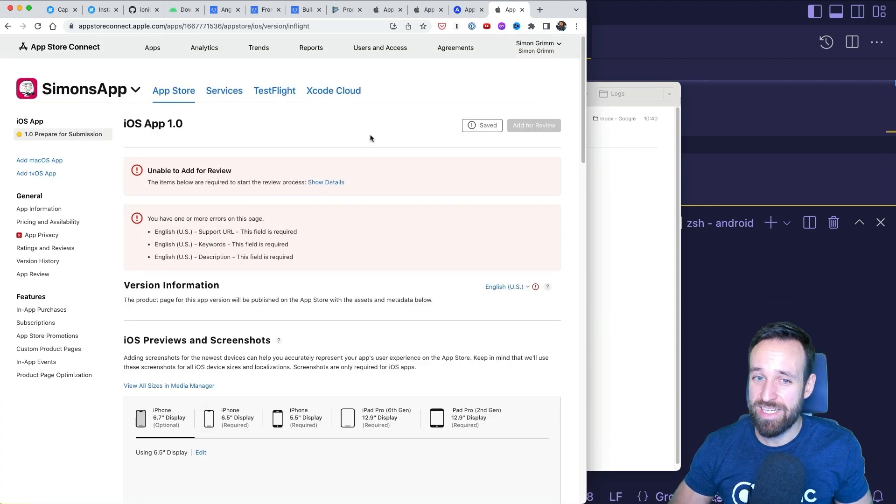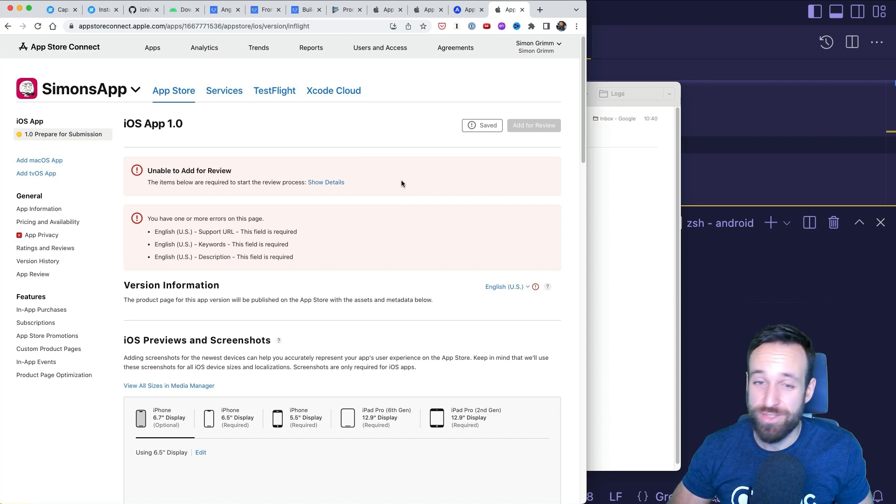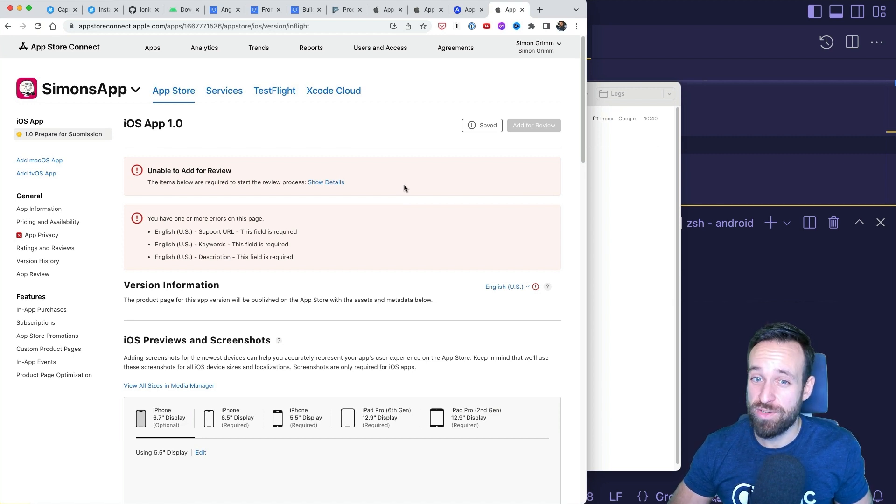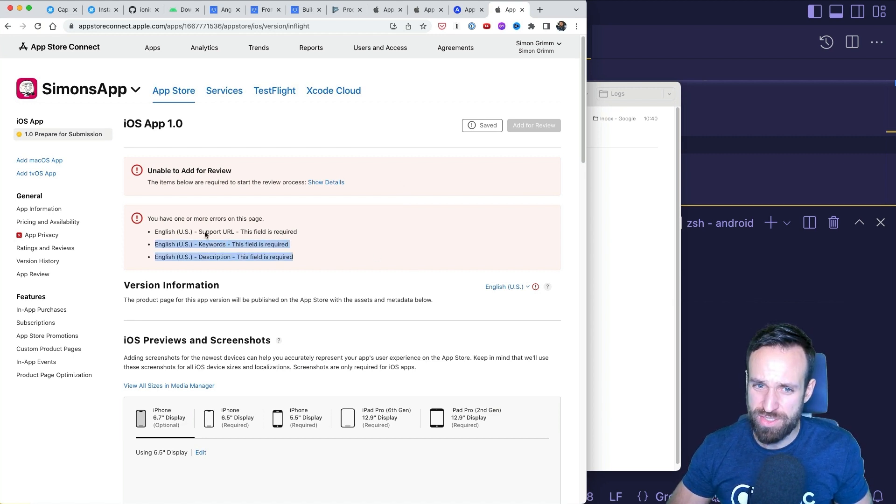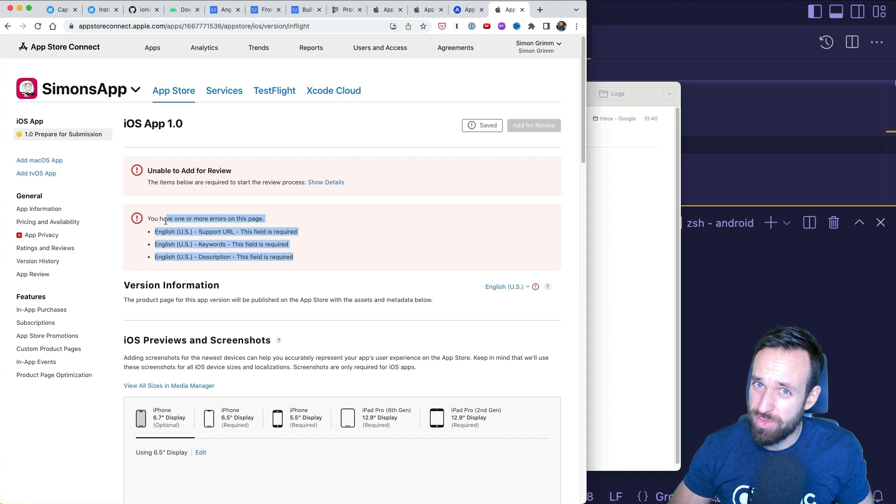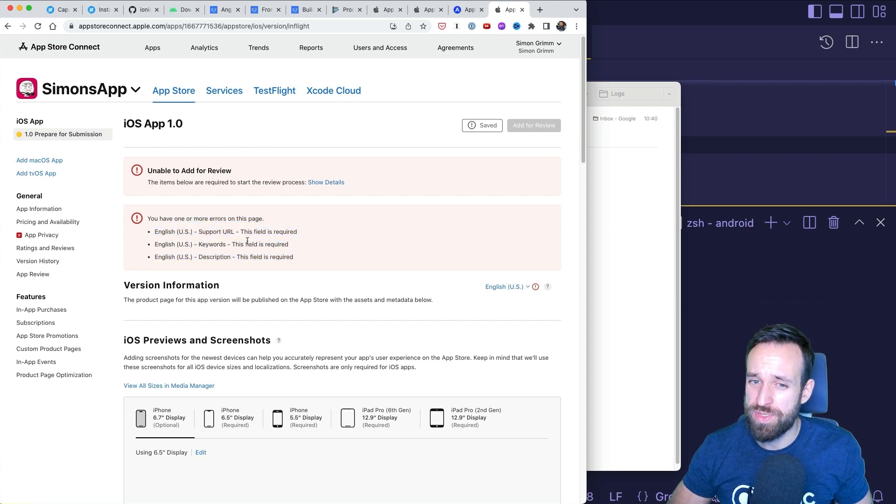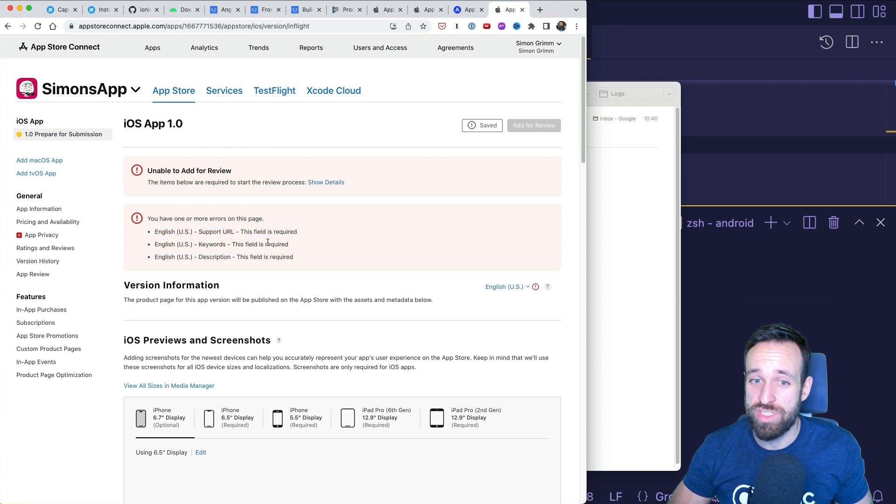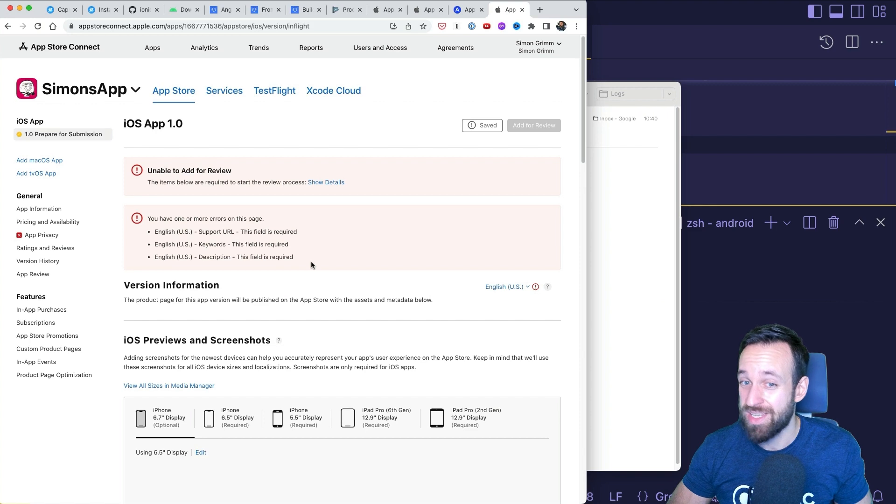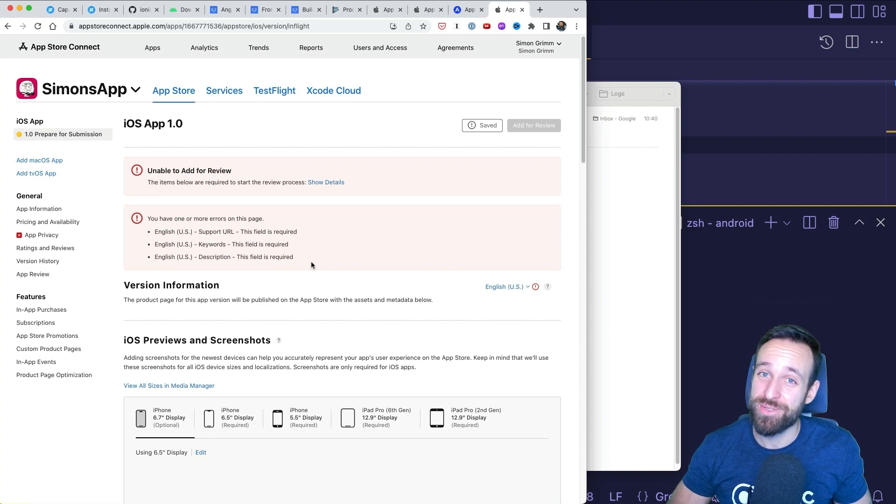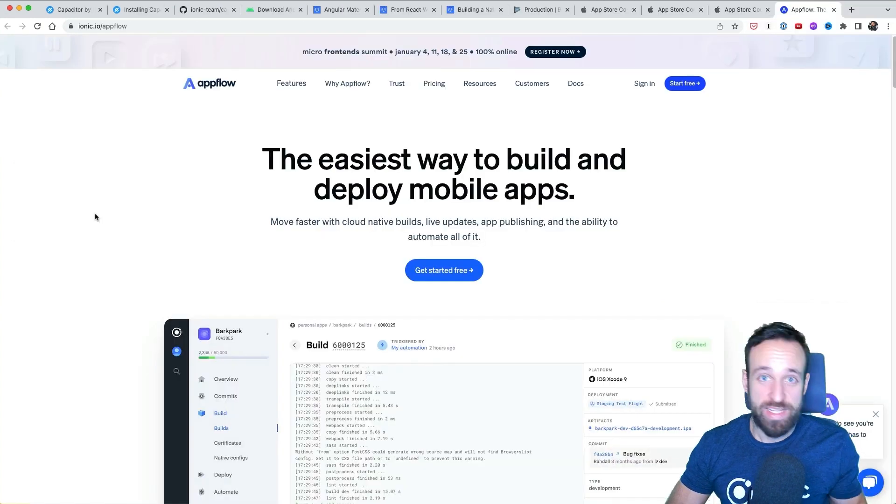Review by Apple is actually, in my experience, faster these days than the review by Google. So expect this to probably also take one or two days, but I've seen cases where it just took a few hours. So be surprised how fast your iOS application will be live. Finally, I want to say that you can actually do all of these things with Ionic AppFlow as well.